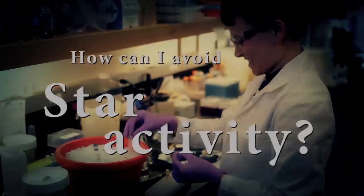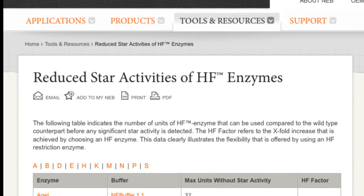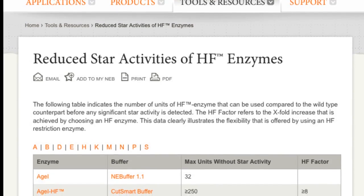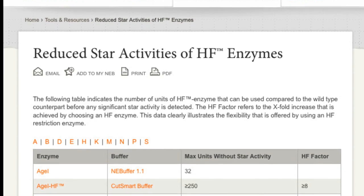One of the things that NEB does is we've engineered a number of our restriction enzymes so that they don't undergo star activity, and we call those enzymes our HF enzymes, or high fidelity enzymes. Those can be used when you're designing experiments — if star activity could be a problem under the conditions you're using, then we recommend going to the high fidelity enzymes.